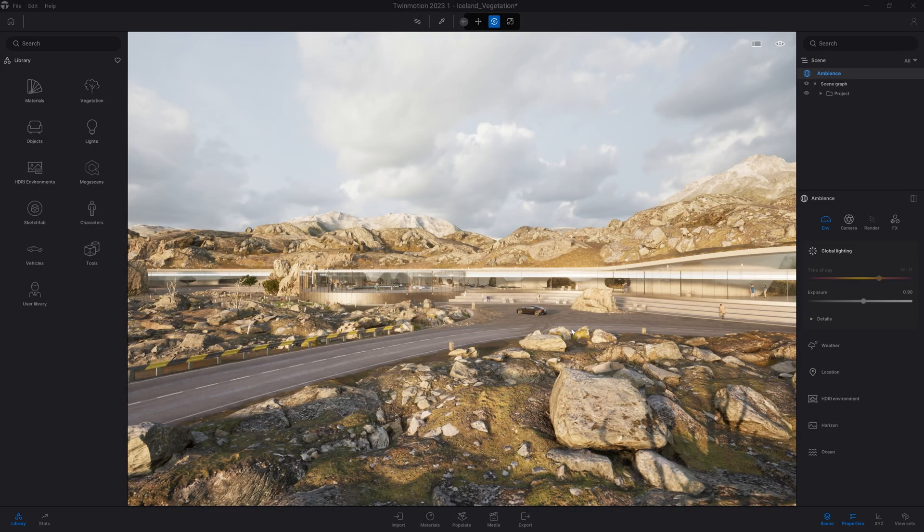Hi everyone, welcome to this new Twinmotion tutorial. In today's video we'll be looking at how to add vegetation to your project.